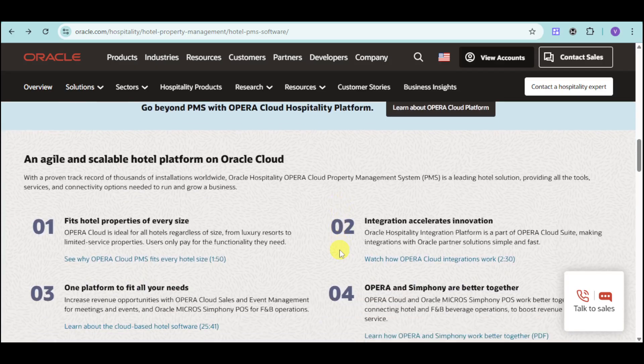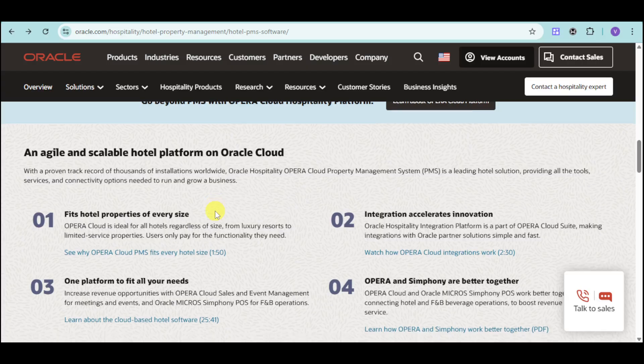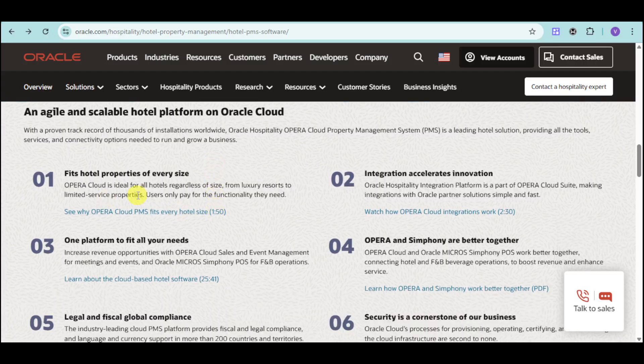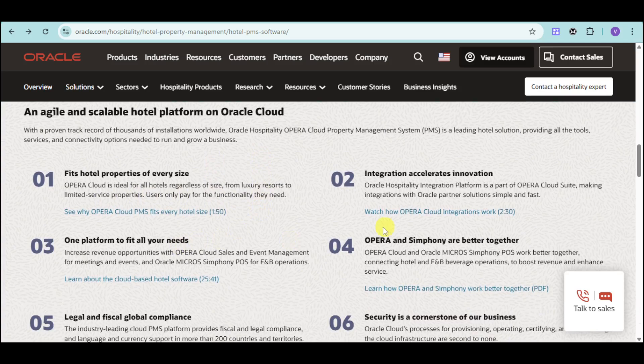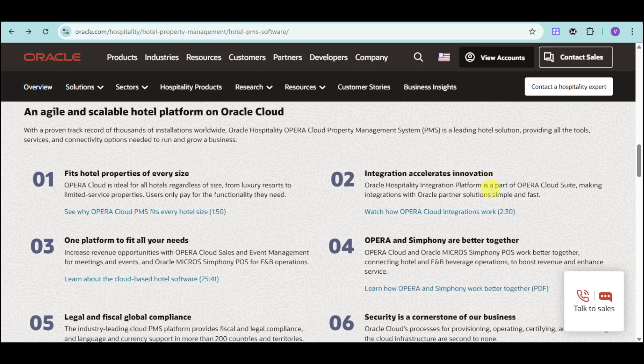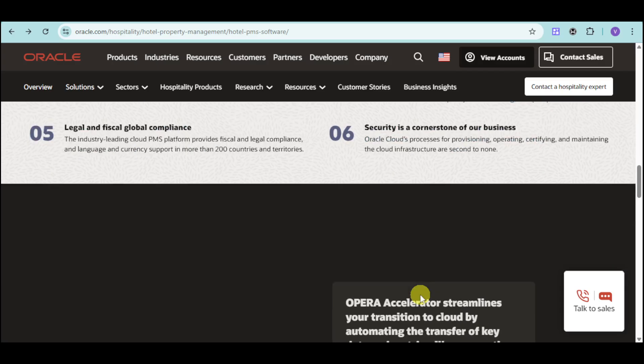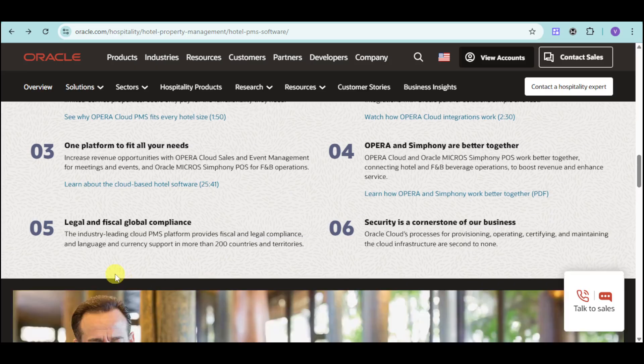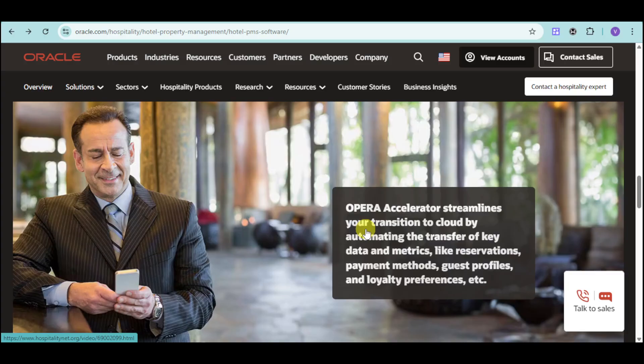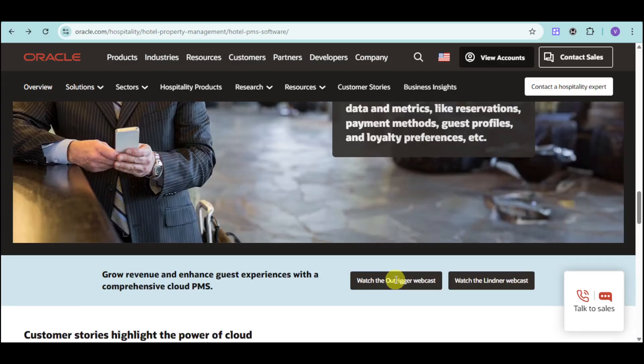They have all the features of Oracle Cloud PMS. It fits hotel properties of every size - one platform to fit all your needs. They also have integration that accelerates innovation. Opera and Symphony are better together. Opera Cloud and Oracle Micros Symphony POS work better together for connecting hotel and food and beverage options to boost revenue and enhance service. They also have legal and fiscal global compliance, as security is a cornerstone of their business. You can see testimony as well as their vision for you.